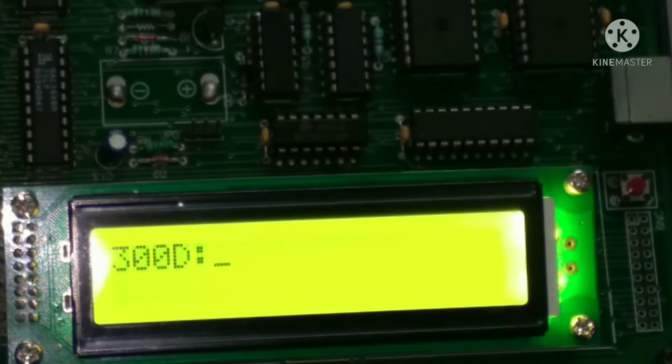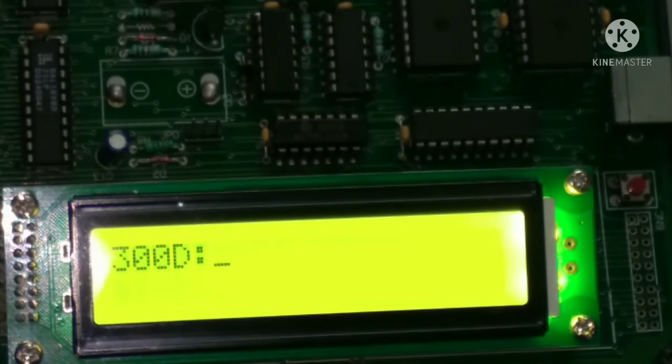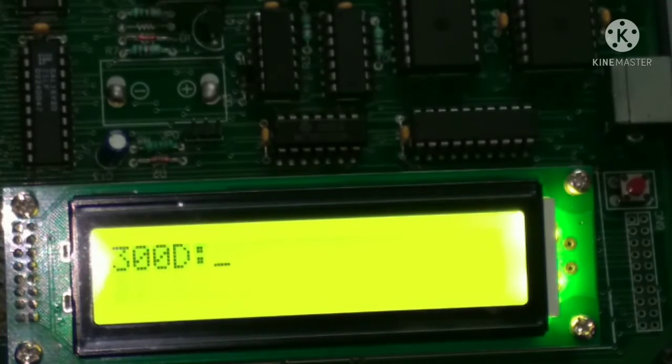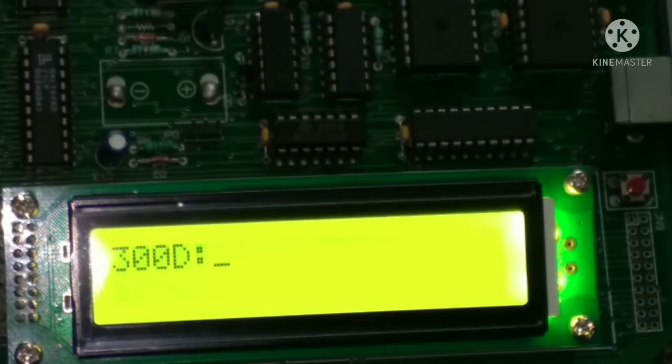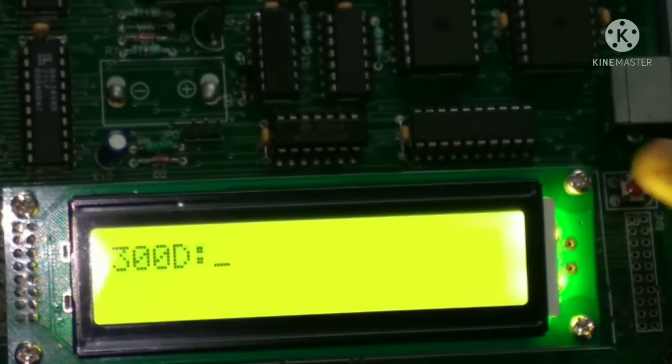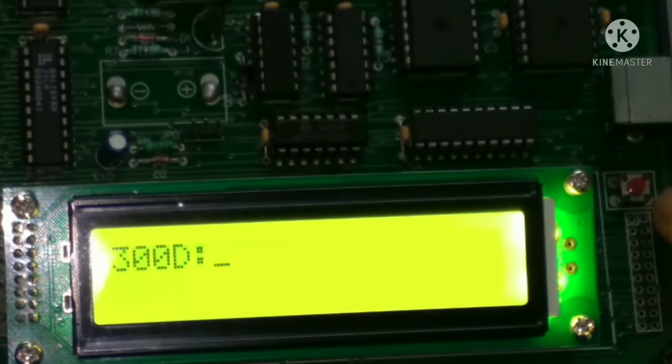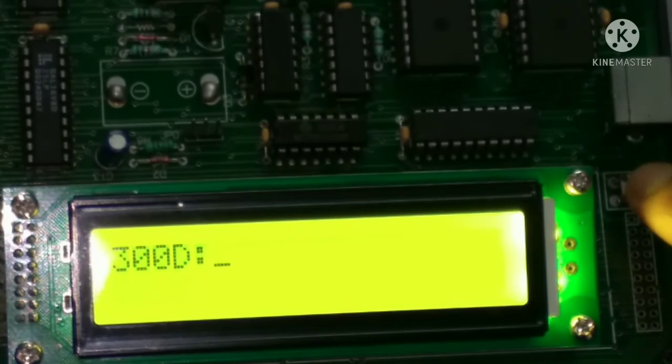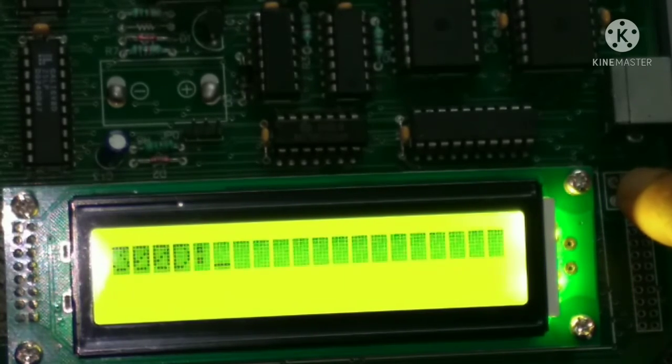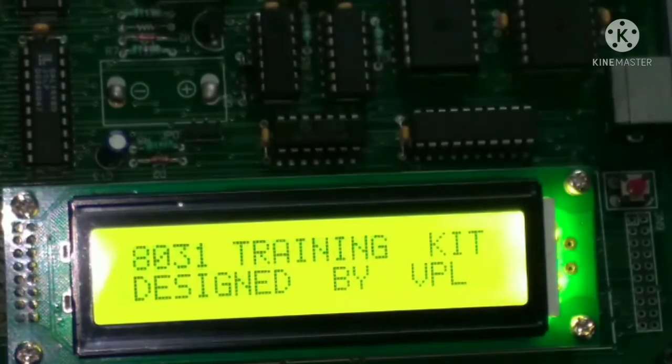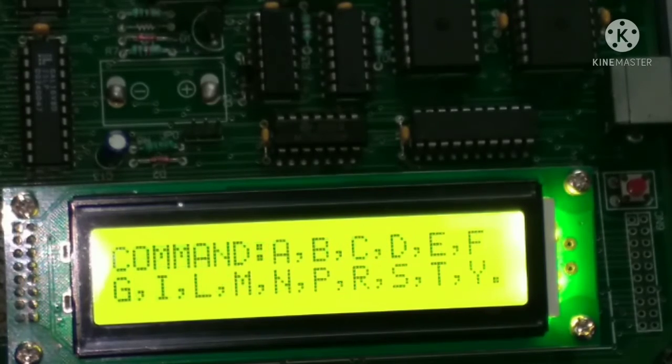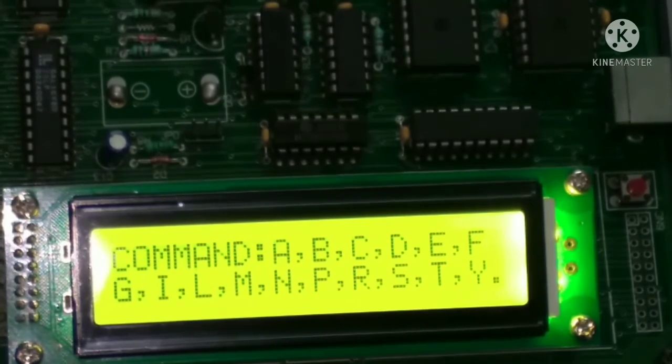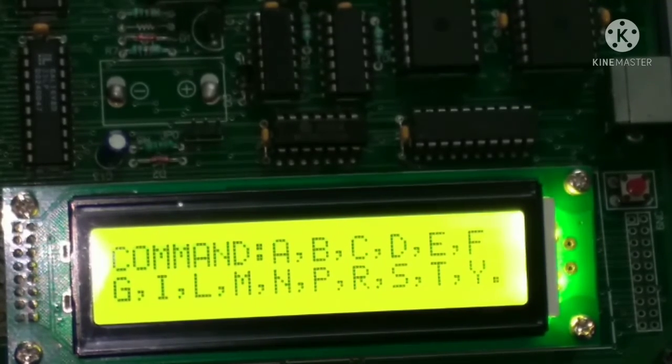So for executing this, we need to reset this. For resetting this, here it is a button. We have to press that. If we press then we reach to the home screen.